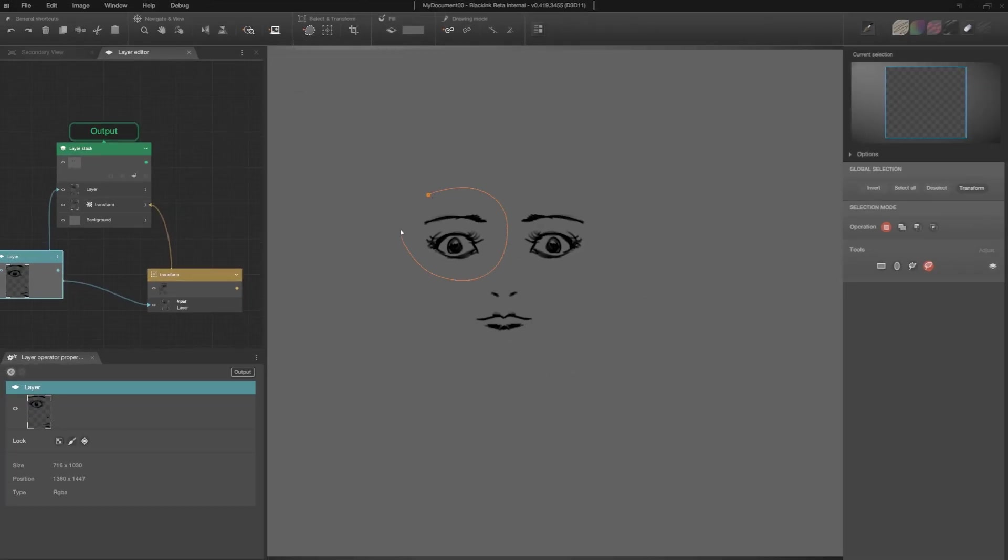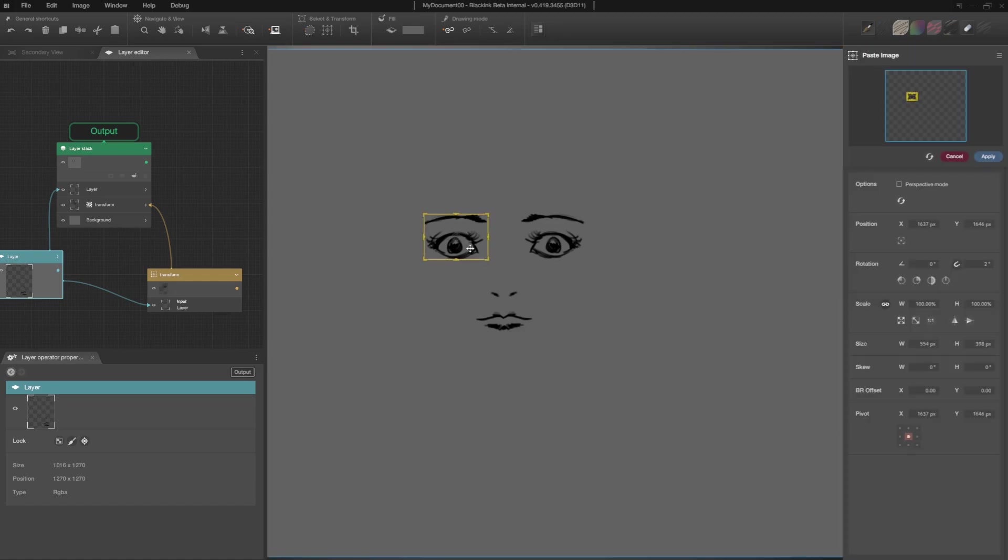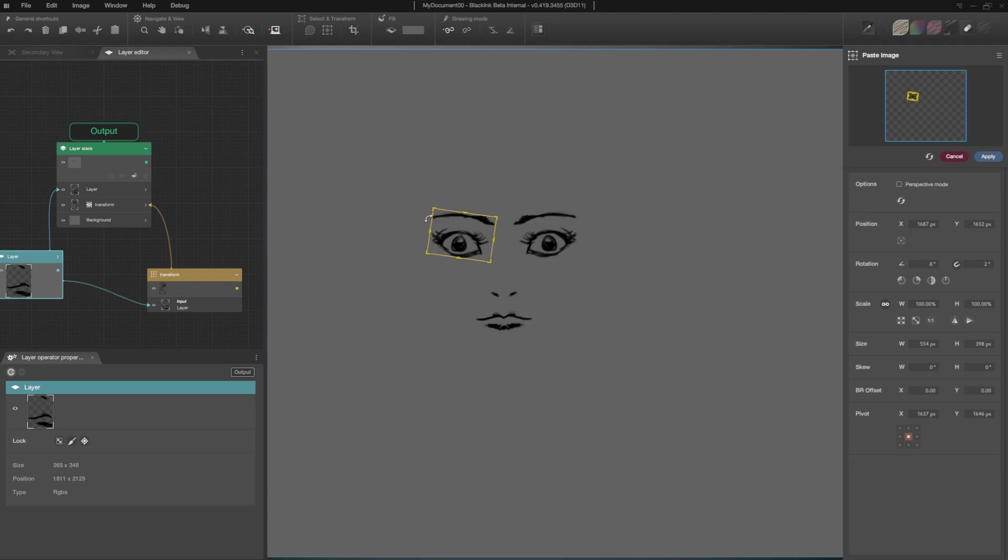I launch the transformation tool by doing Ctrl+T. Now, the selection is transformed symmetrically. Once it's good, I validate by pressing enter.